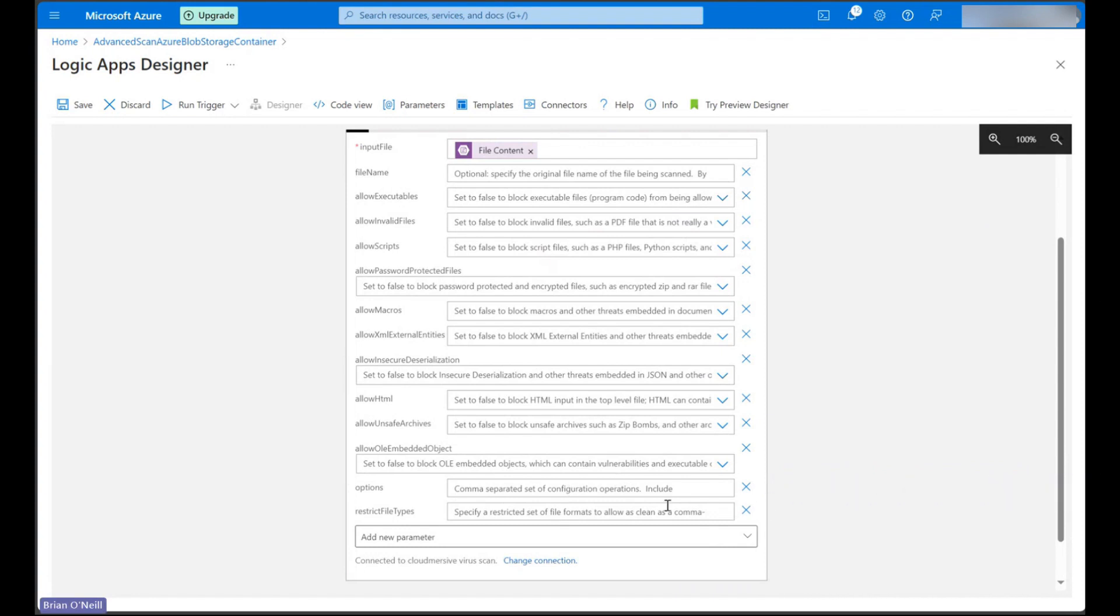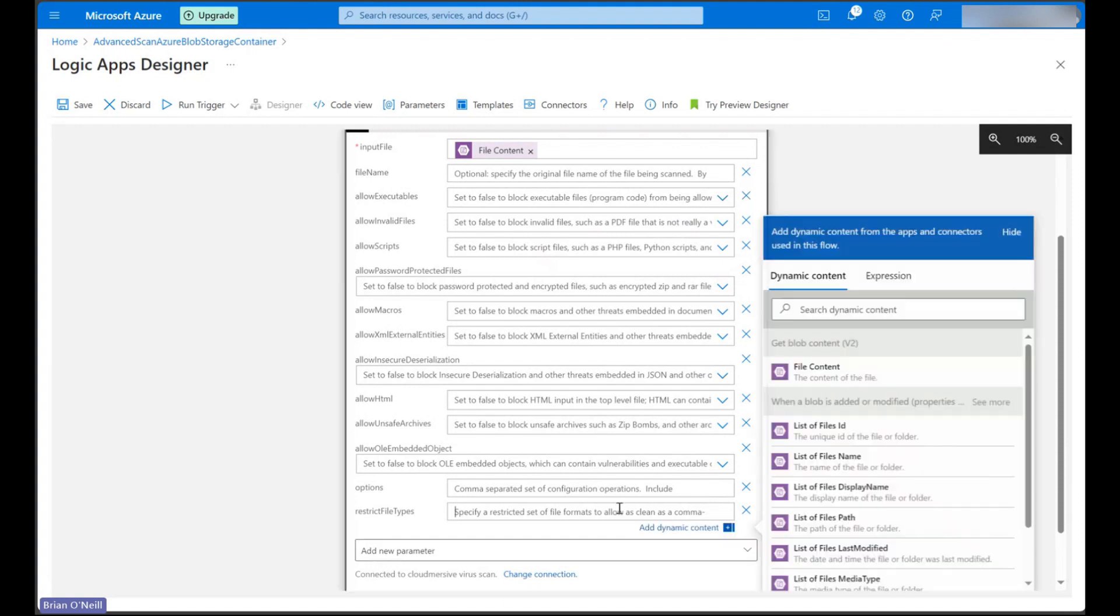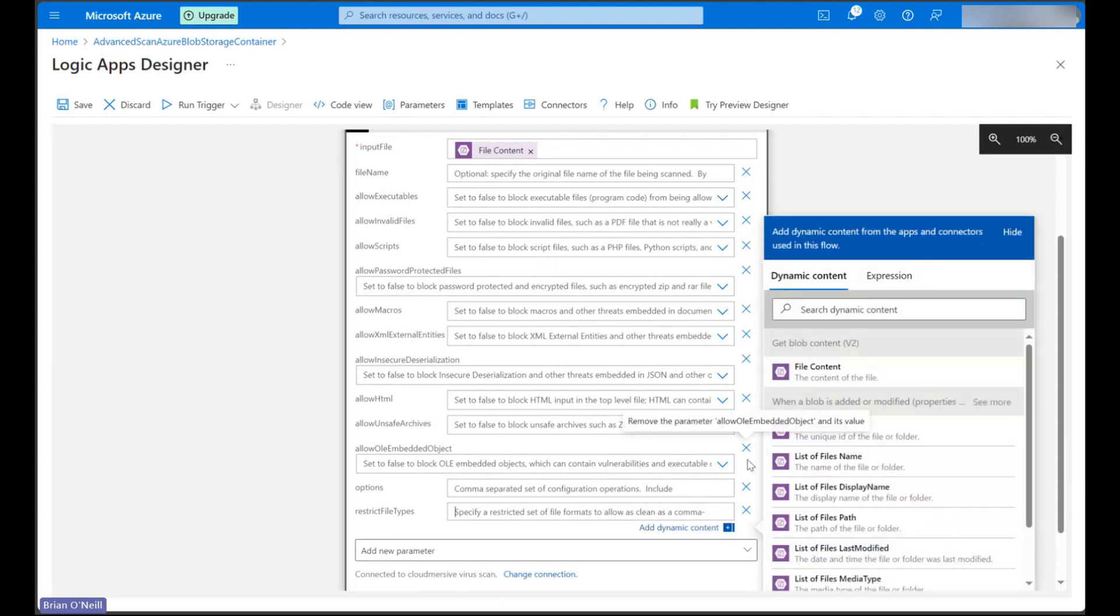In the restrict file types parameter, we can enter a custom whitelist of acceptable file extensions, which means anything not included on that list will be flagged with a clean result false response.